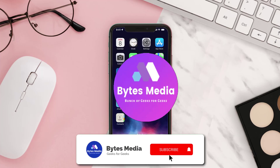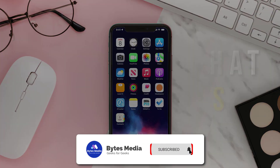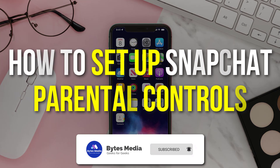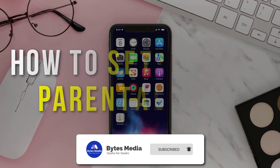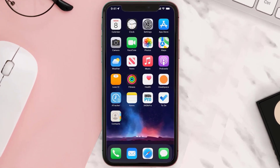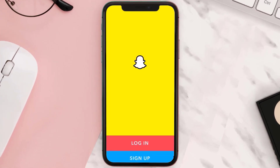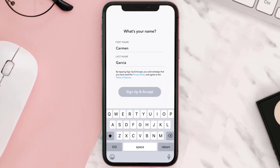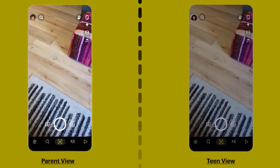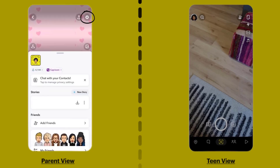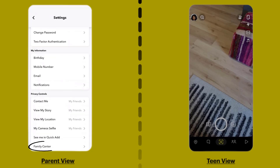Hey guys, I'm Anna and today I'm going to show you how to set up Snapchat parental controls. First, open up the Snapchat app on your device and sign in with your account credentials. Once logged in, tap on your Bitmoji icon in the top left corner, then click on the gear icon in the top right corner, scroll down, and tap on Family Center under the Privacy Controls section.